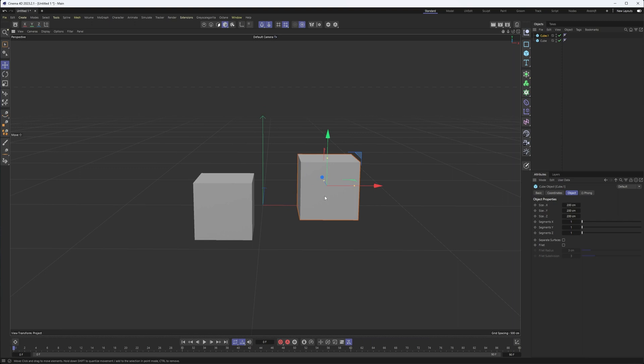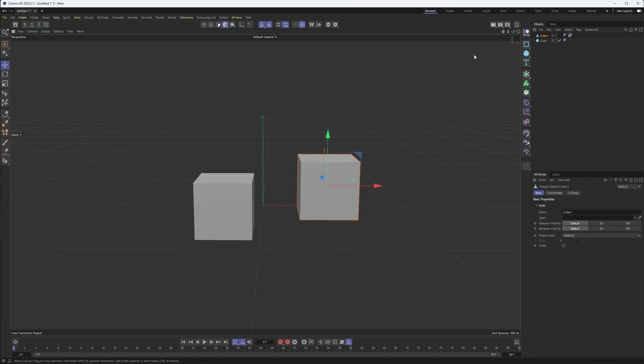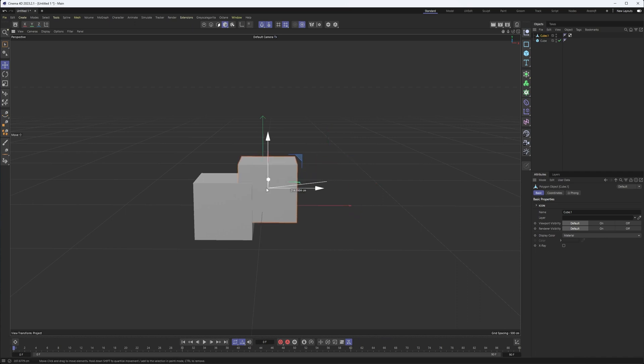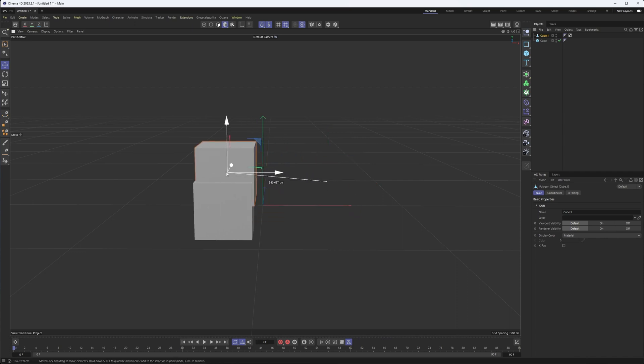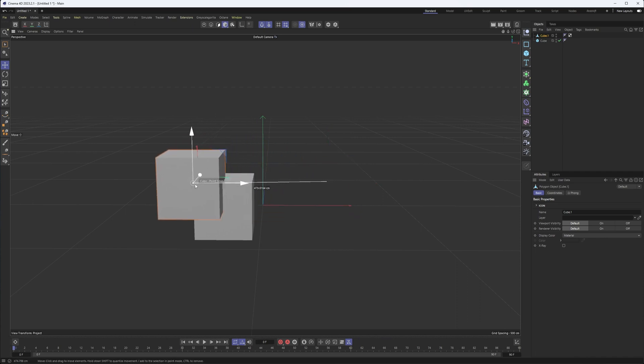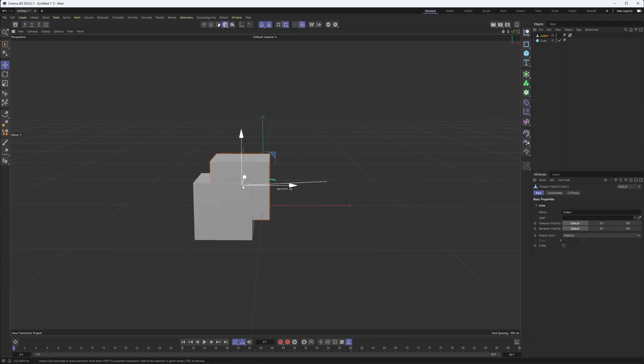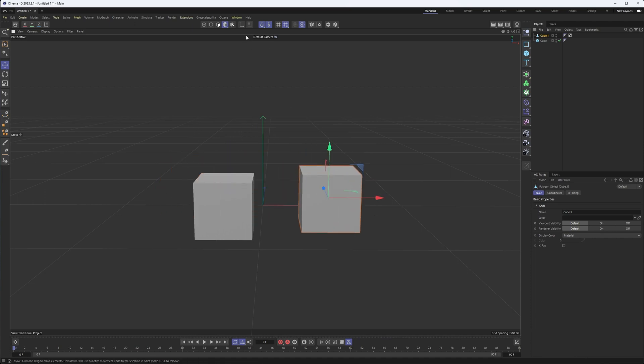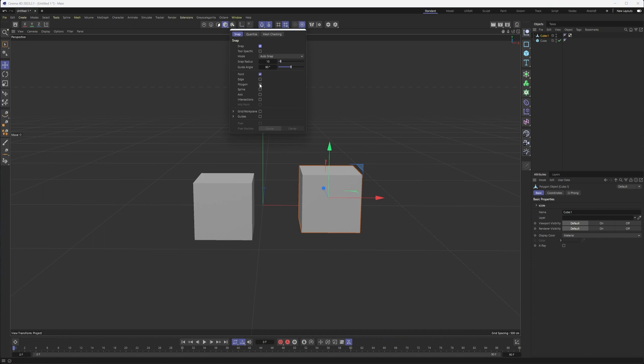In order to do this, you do need to have an editable object. So I'm going to turn this object editable by hitting C on my keyboard. You could also hit the editable button here. So we've kind of seen the basics of snap. You can click and drag and it will snap from the axis of your current object to whatever you have turned on in your snap settings.